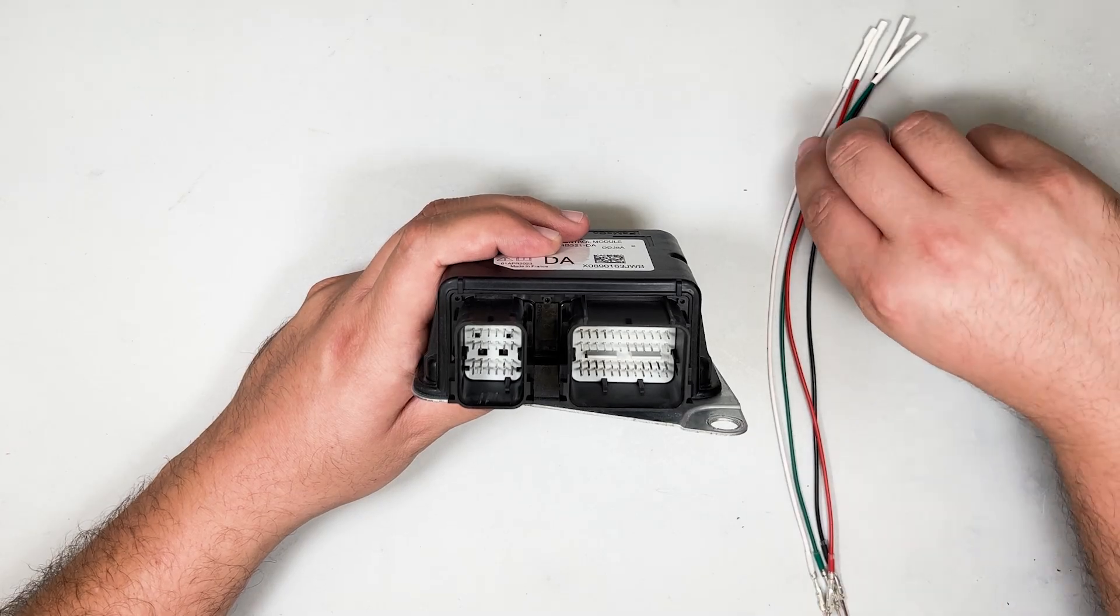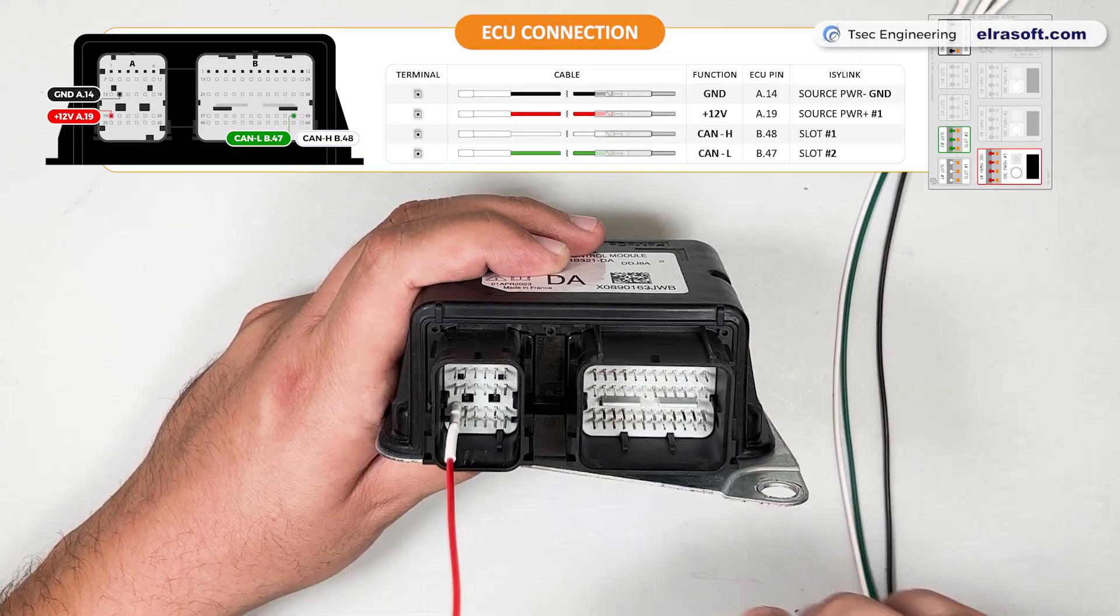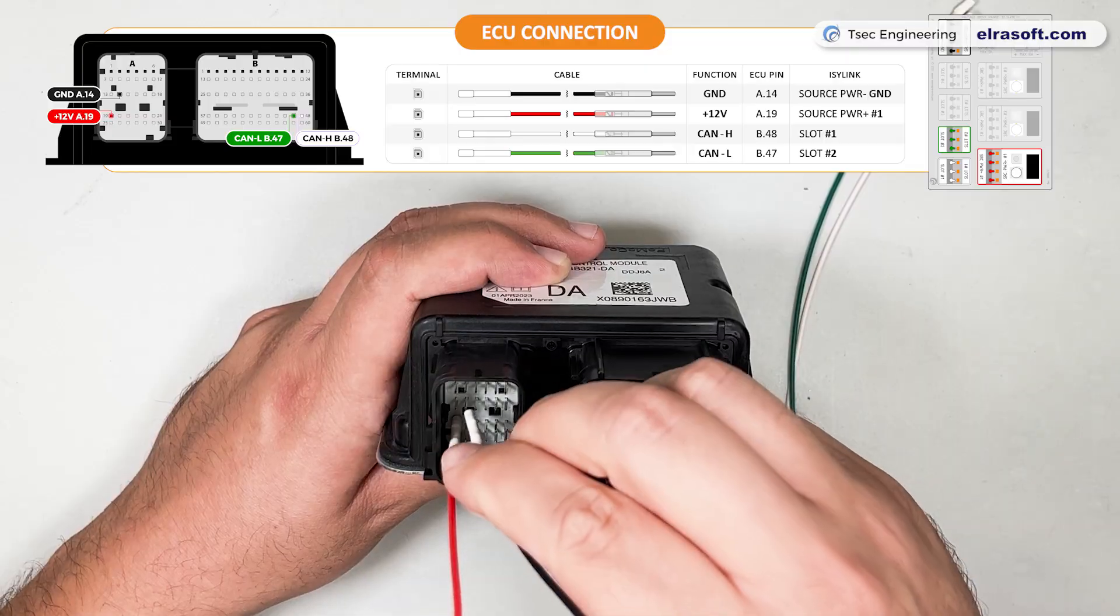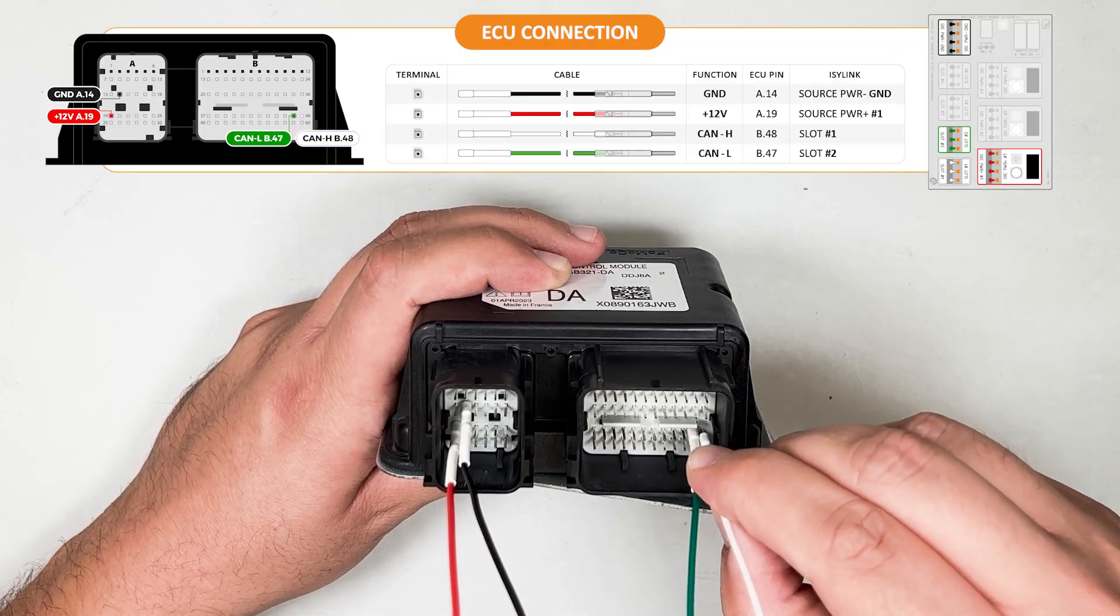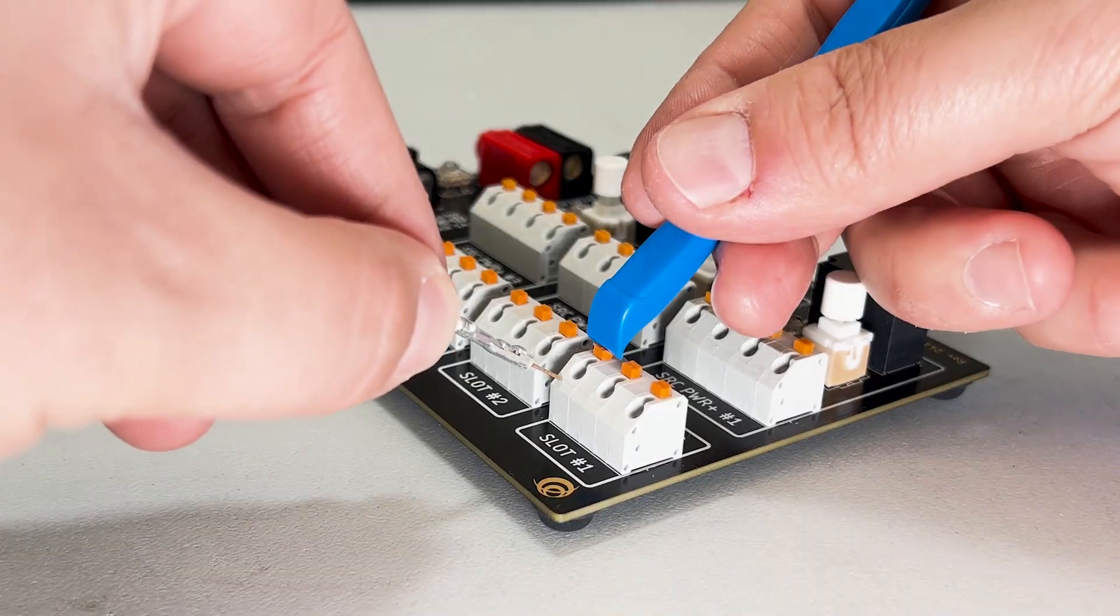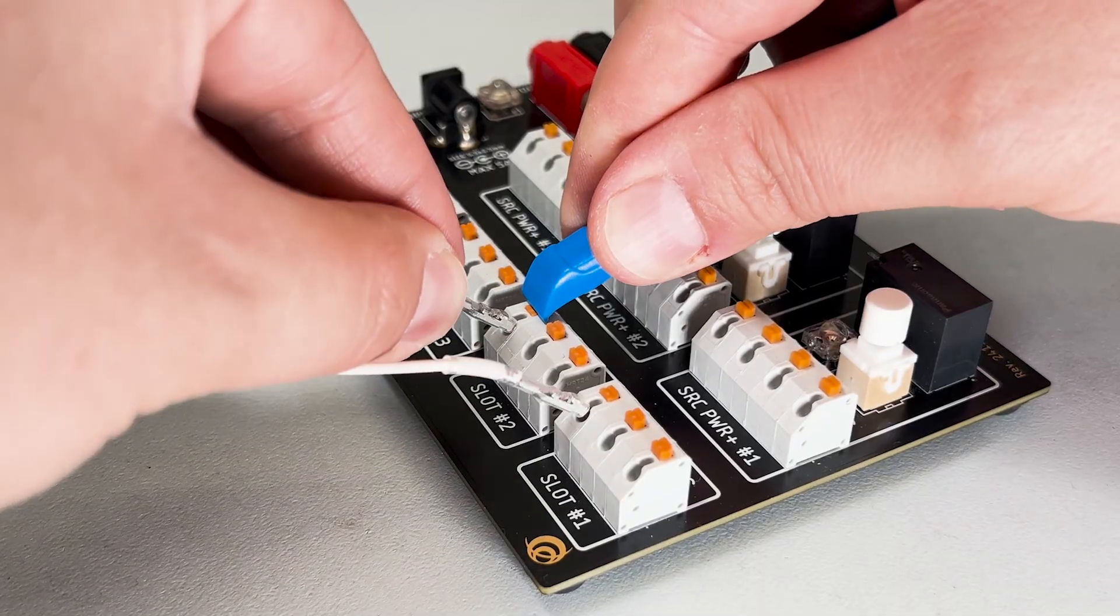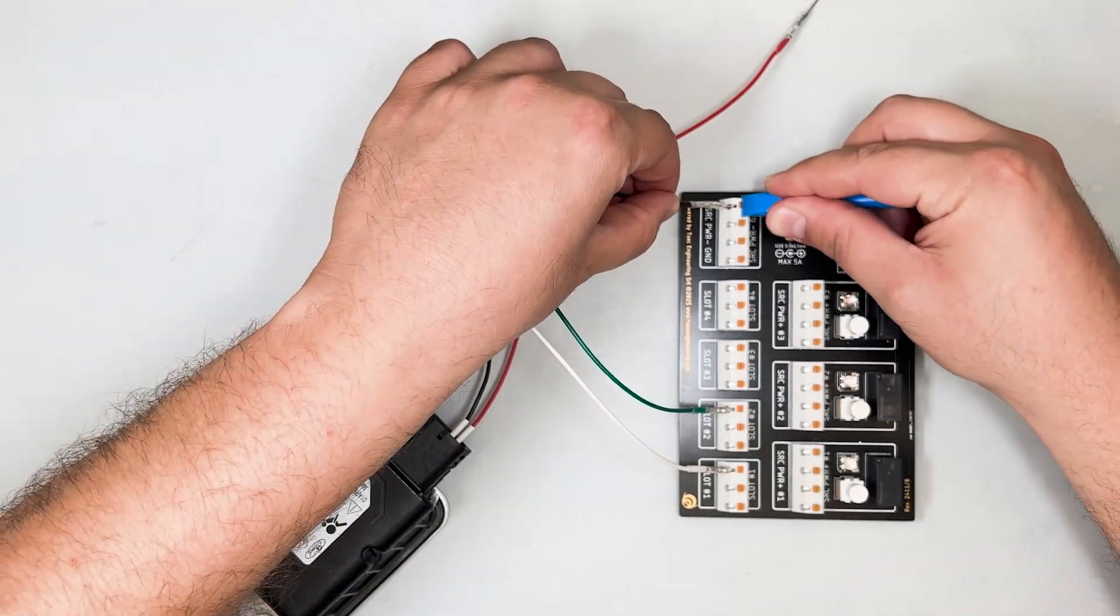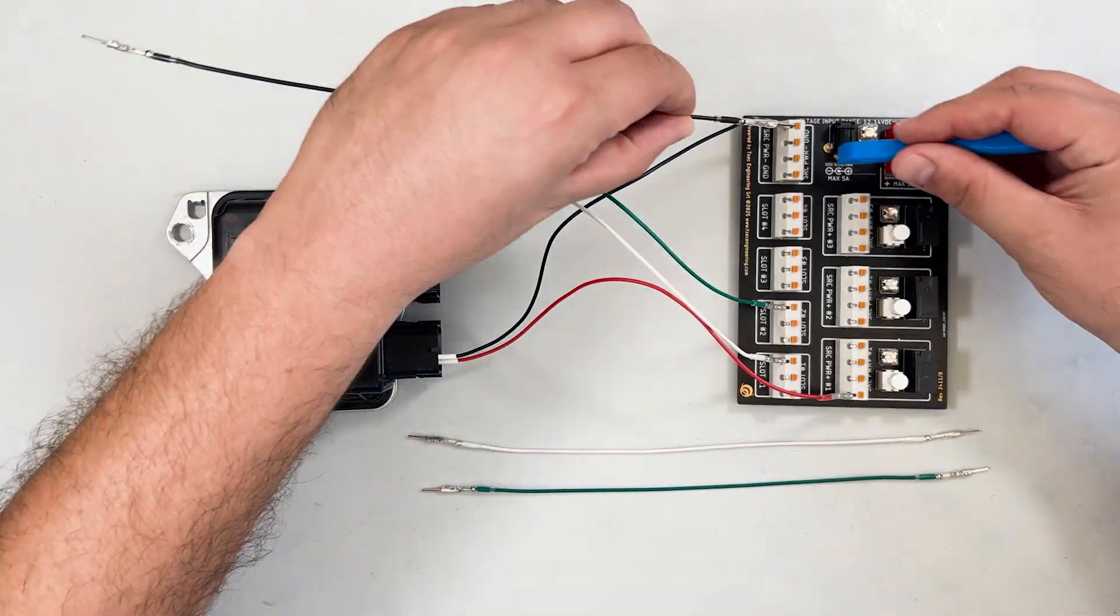Connect the ECU to Easy Link using the supplied cables. Insert the female terminals to the pins, paying special attention to the correct size and sheath color shown in the manual. Repeat the operation with the male terminal of each cable by inserting it into the corresponding Easy Link slot.